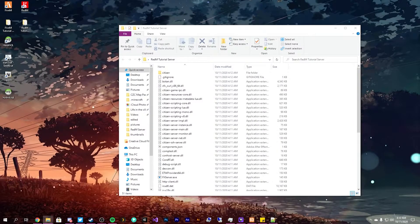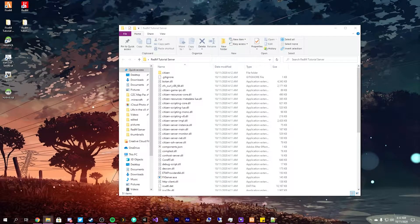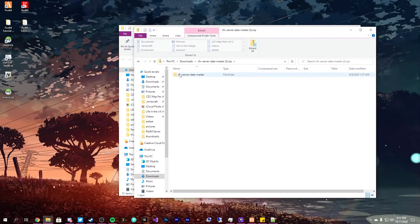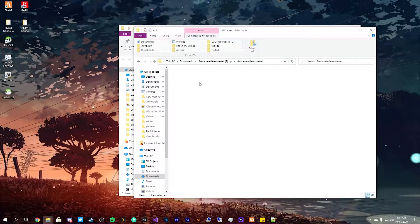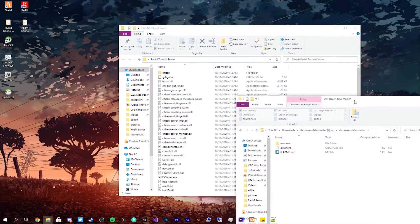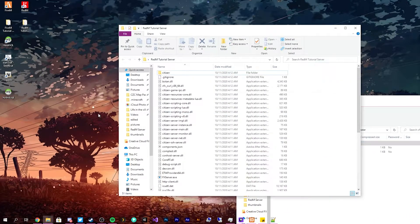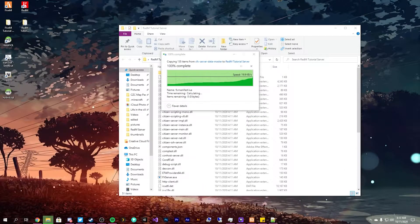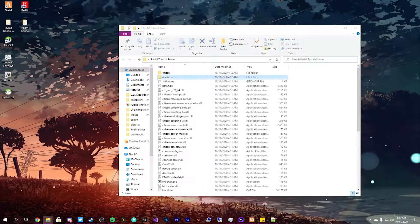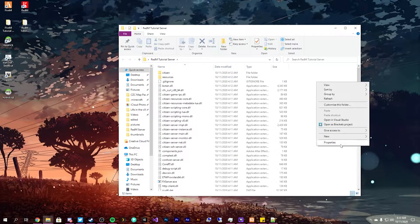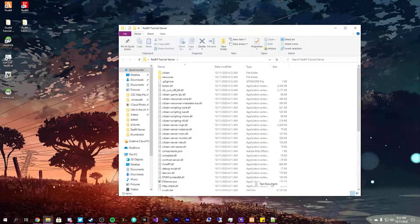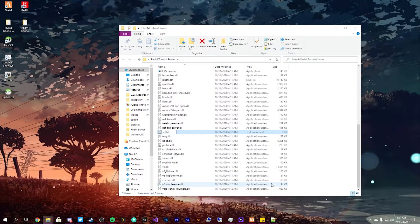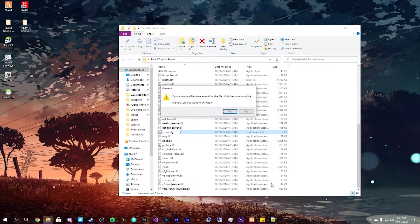So once we have that stuff dragged and dropped in, we need our server data master. Go in here, drag and drop your resource folder in. Create a new file and we call it server.cfg.